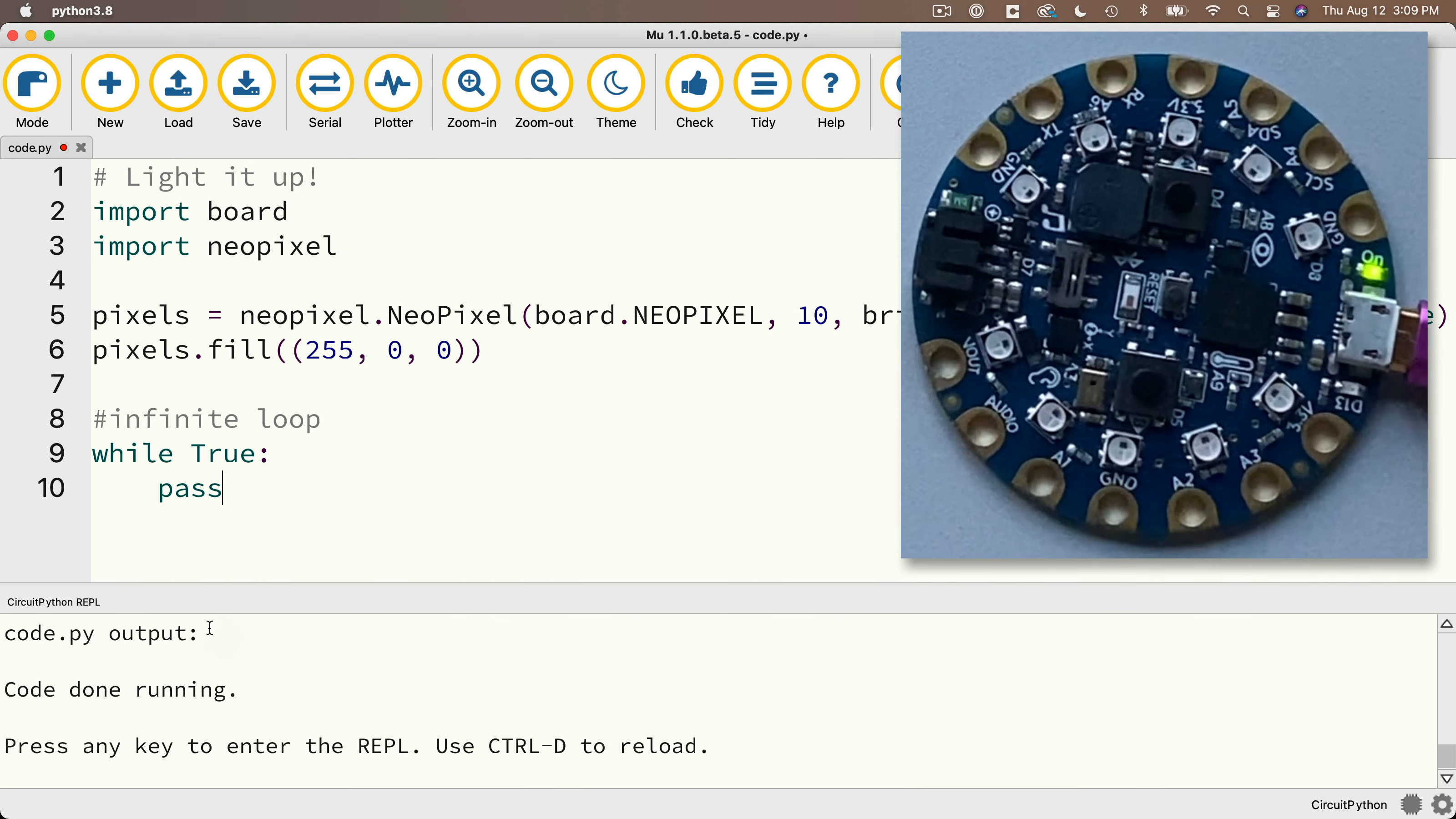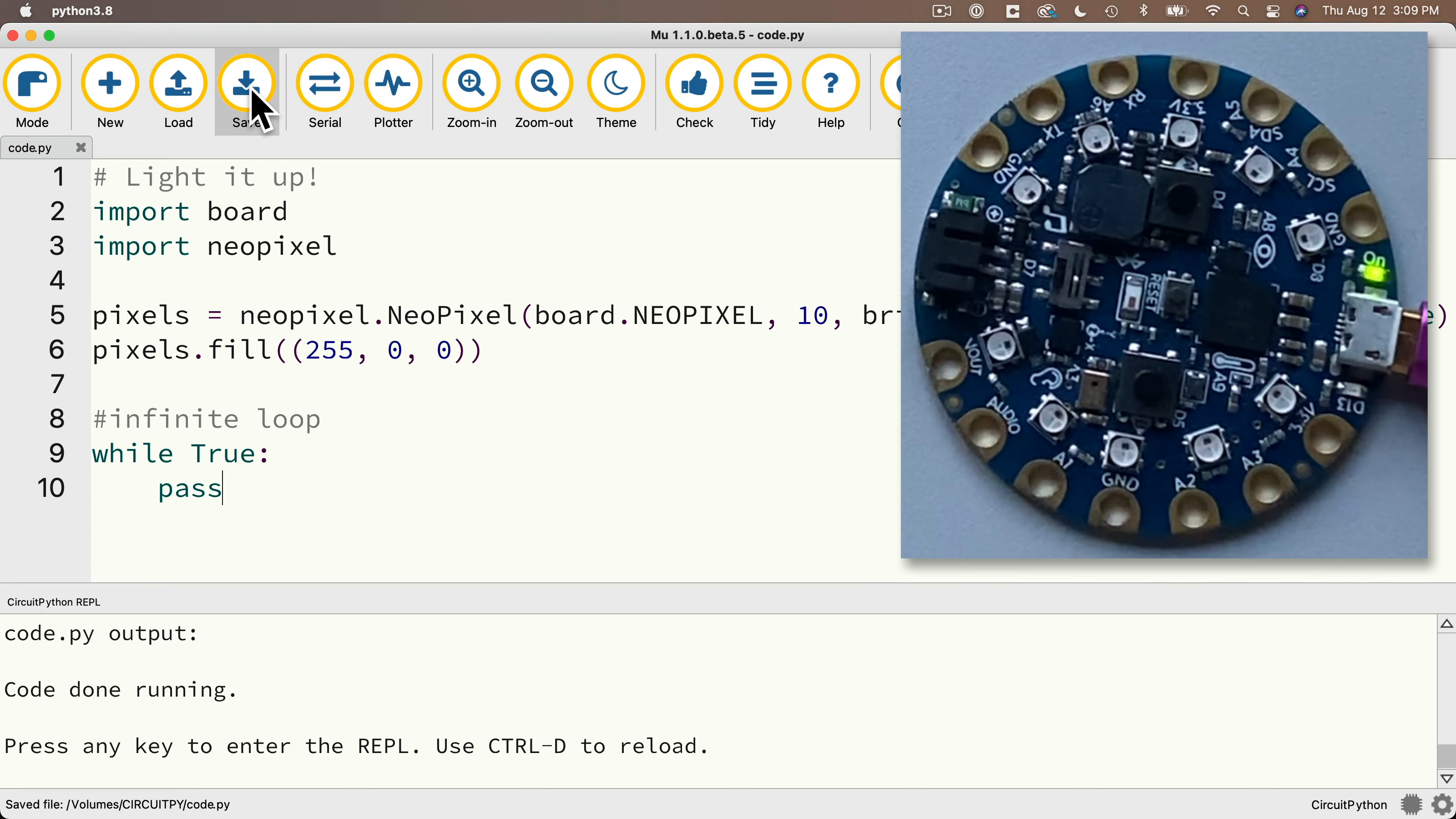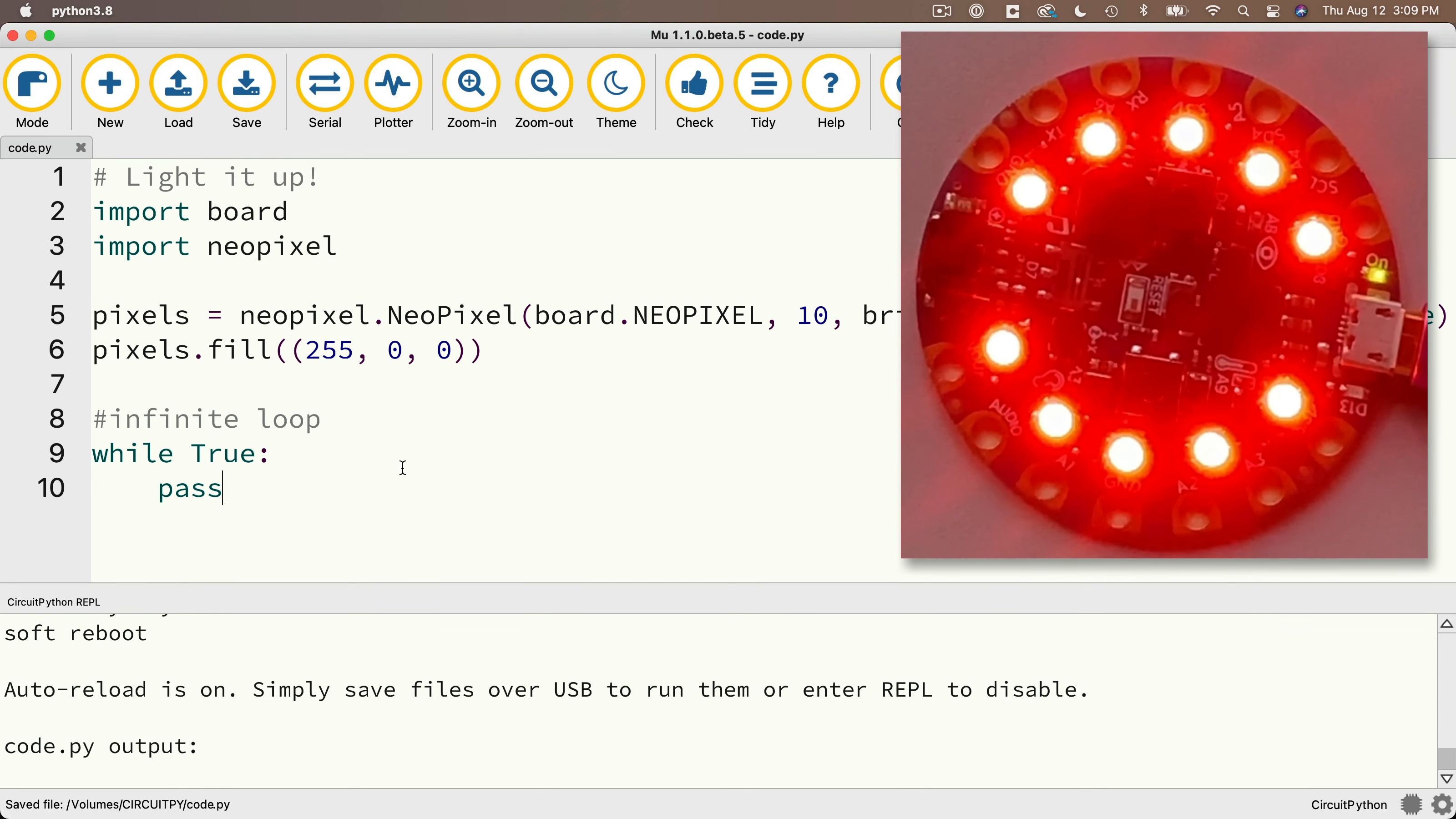So with our serial monitor open, let's take a look at what happens when we save and hey, the CPP lights up in red and it stays red.